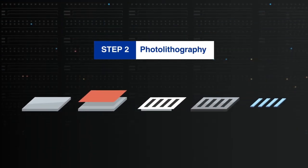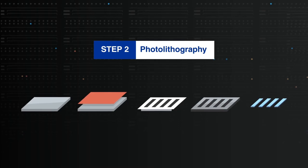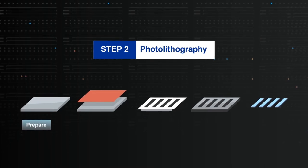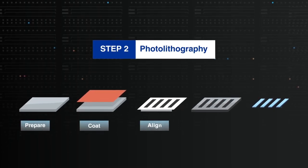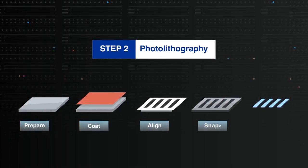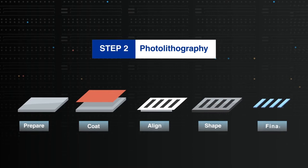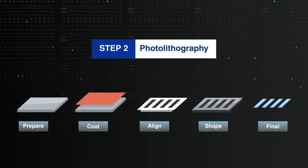Wafers are etched using photolithography, where protective layers are added to the wafer and exposed to light, patterned and shaped, forming the crystal chips.